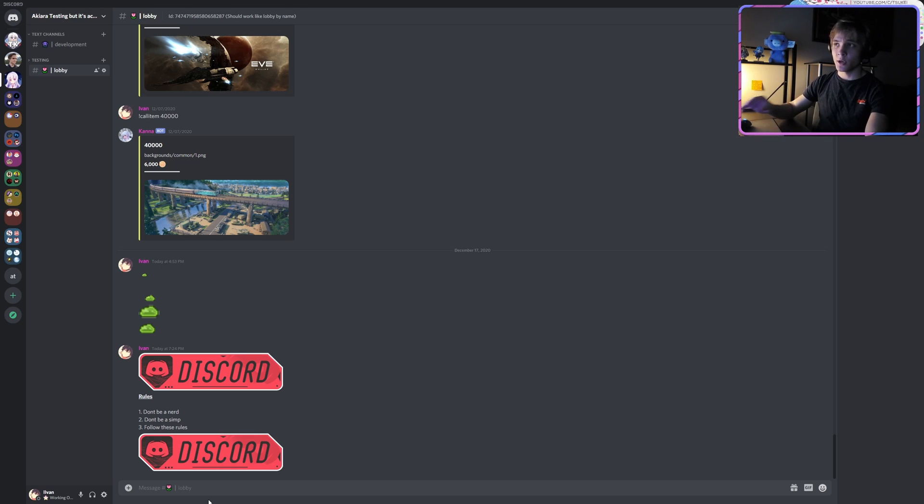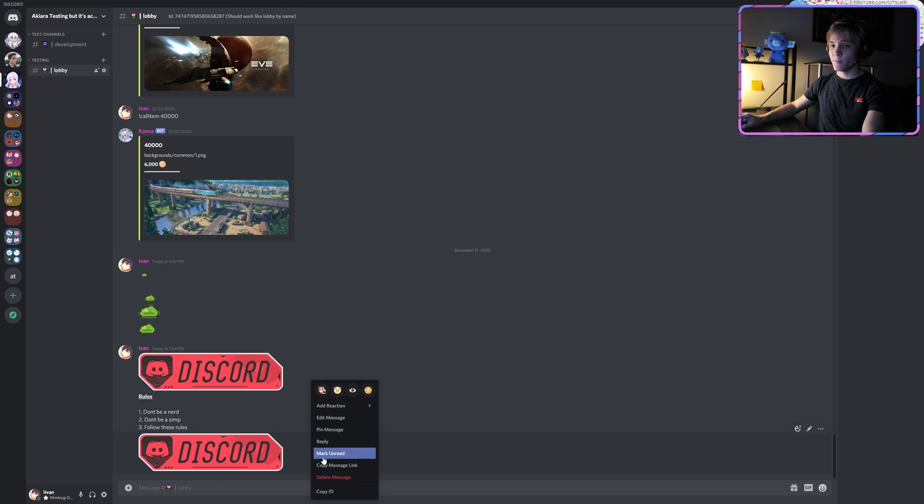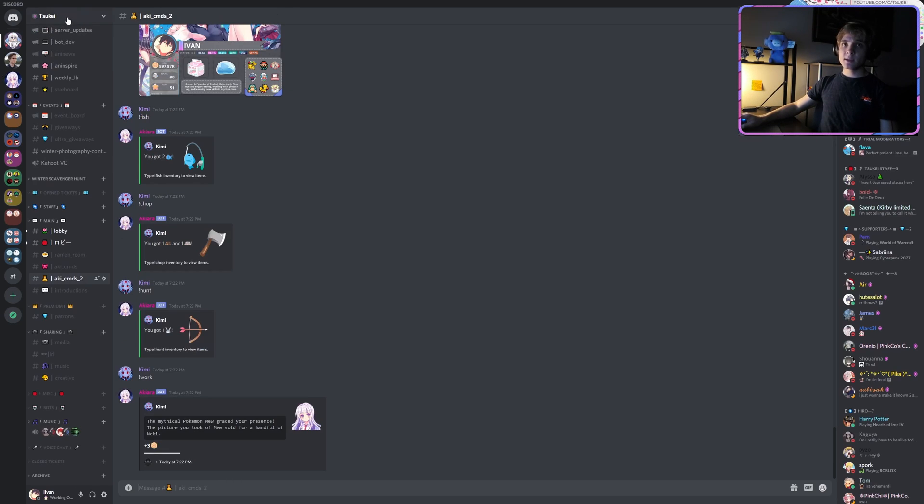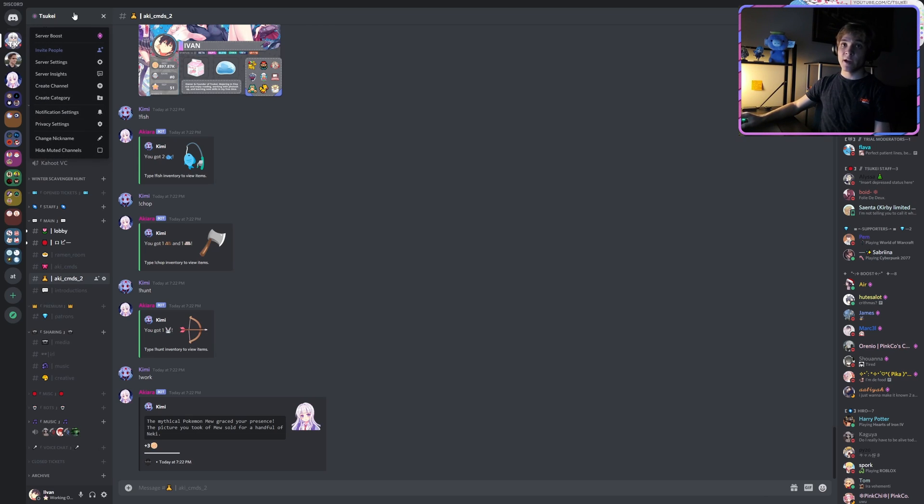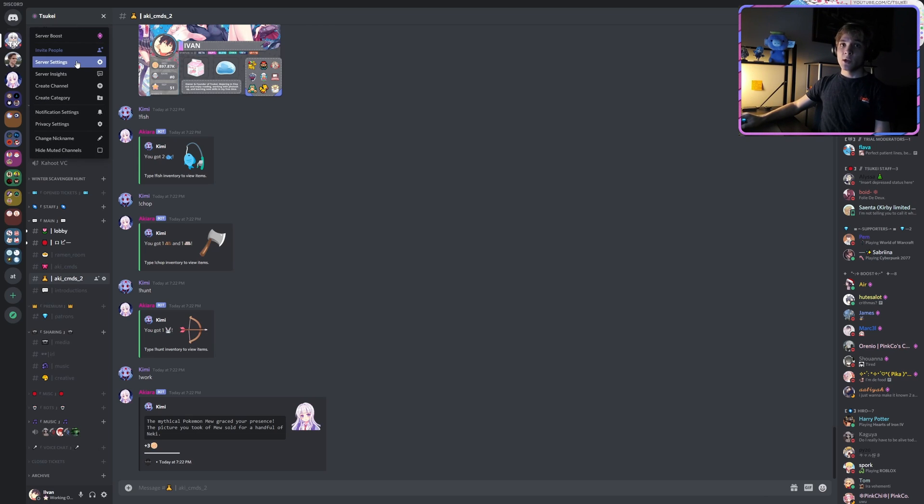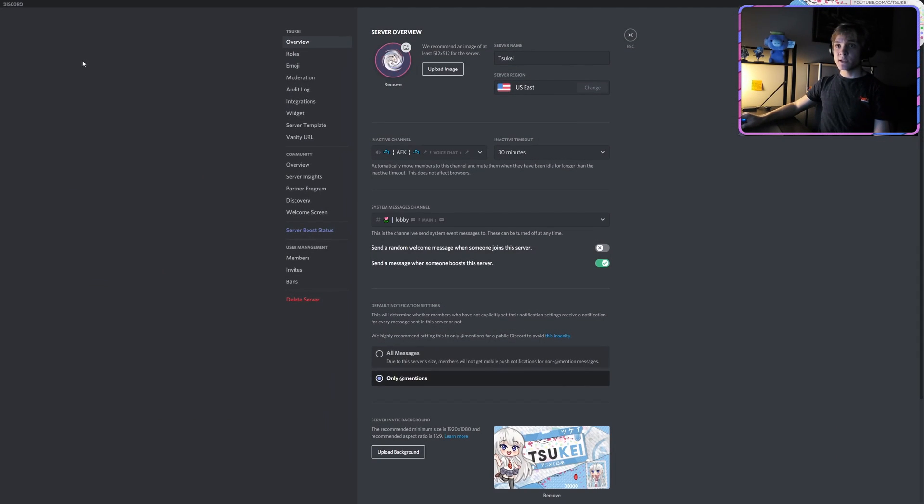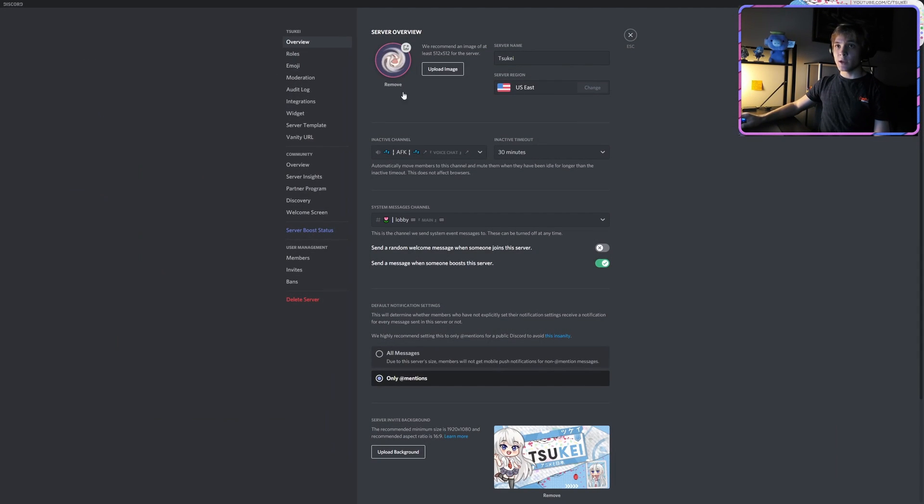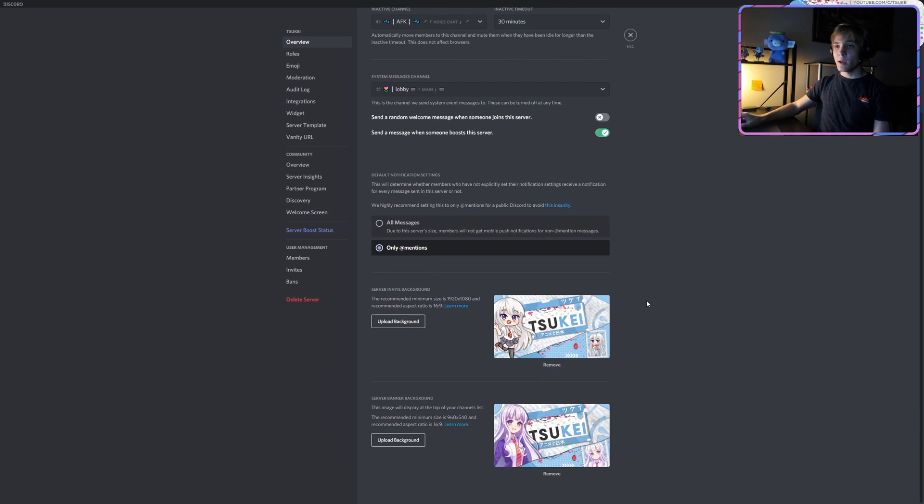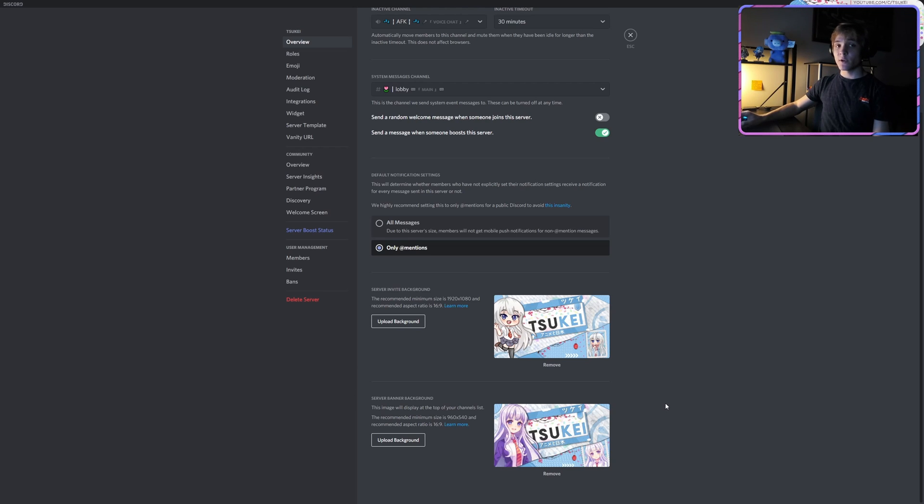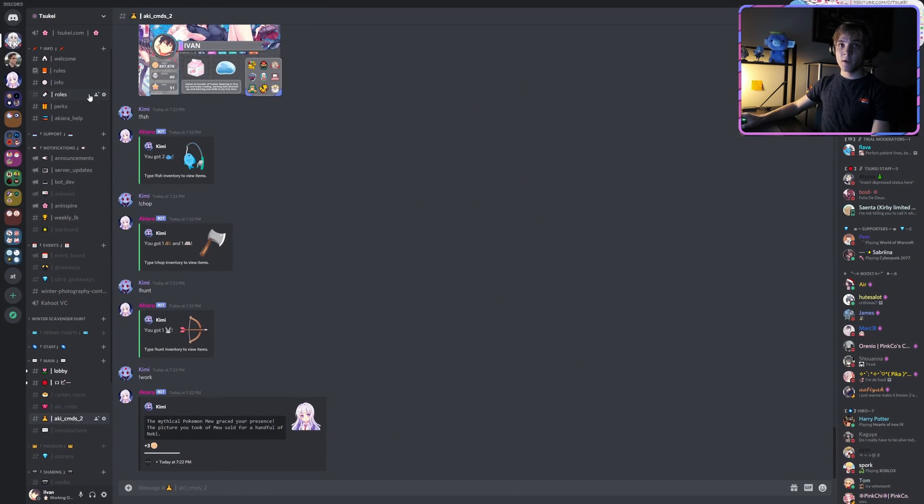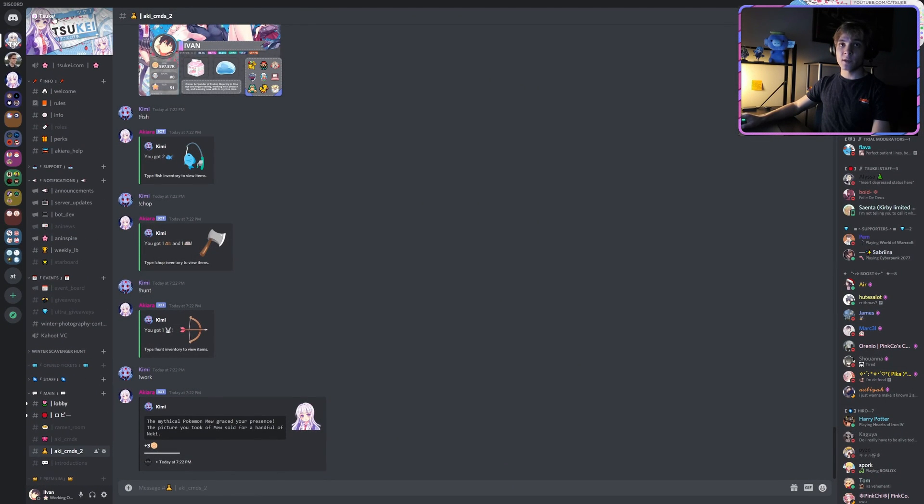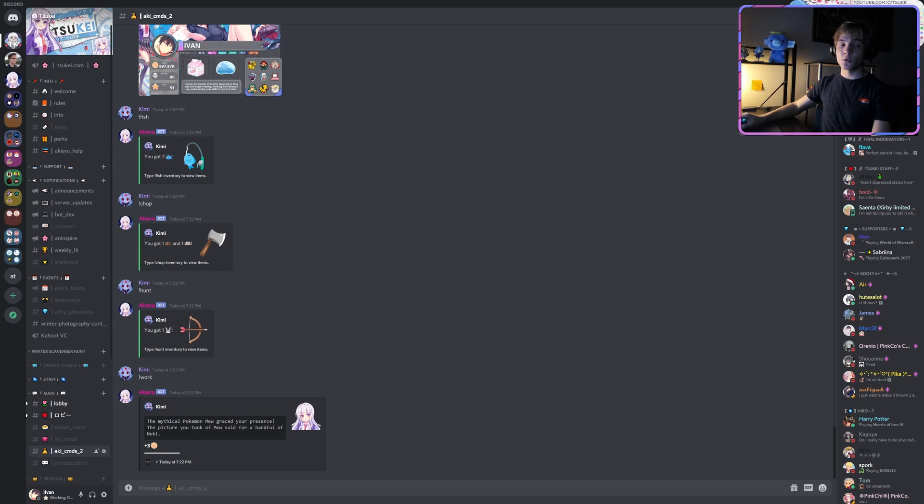Next is the question about what are server banners and the server invite banners. If you come over to Server Settings and you go over to Overview and you scroll down, if you have them unlocked, you're gonna see two options here at the bottom: Server Invite Backgrounds and Server Banner Backgrounds. Server banner backgrounds is the one you see at the very top of the server right here, and the other one you see in a web browser when you type in the invite of a server.